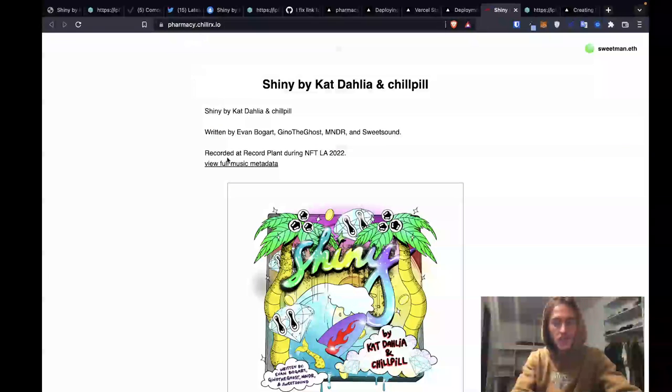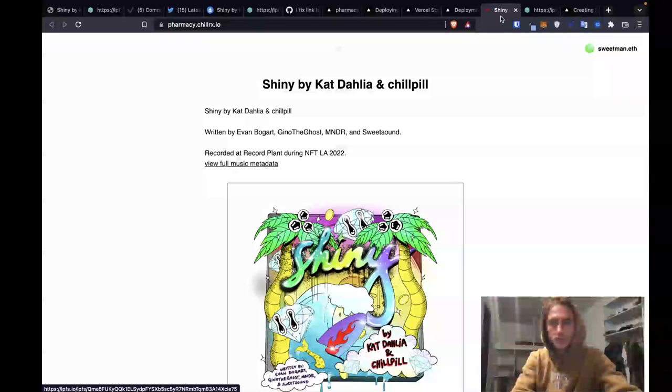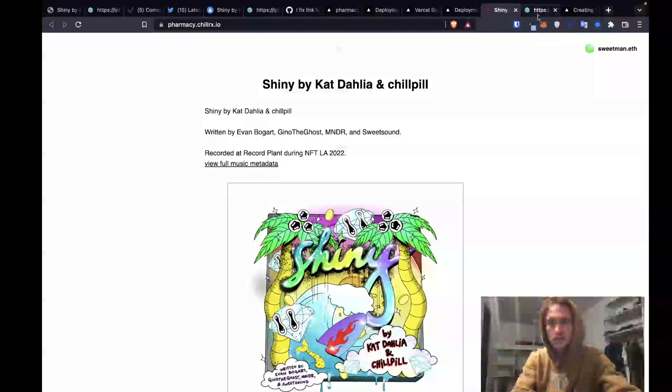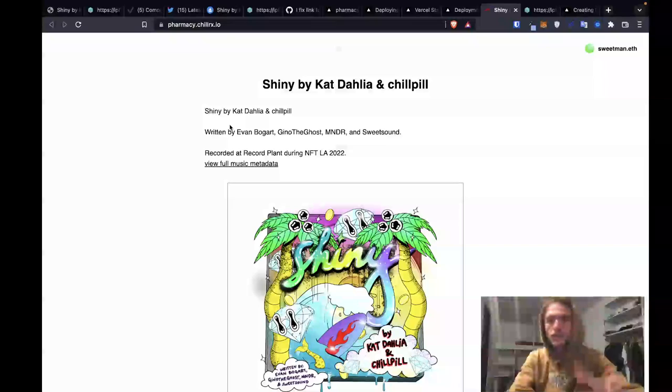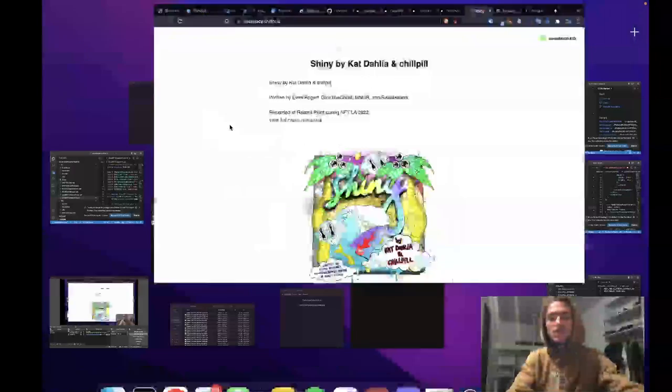This has been how we deployed the fix from moment of identifying the bug to get the fix all the way shipped to production. Thank you for tuning in. If you got any questions, let me know. This is Sweetman.eth signing off.